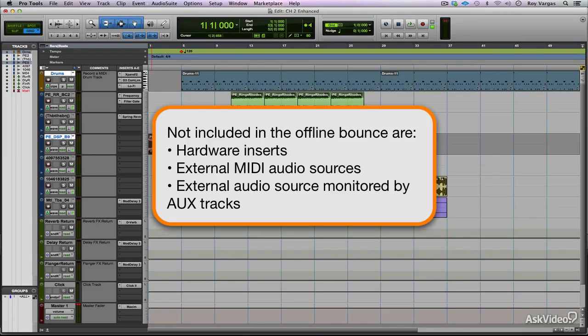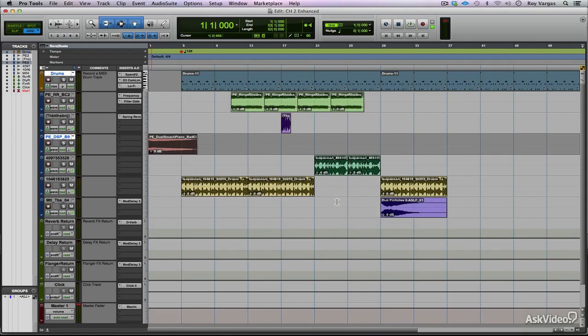Basically, any audio source that is part of the real world that's outside of Pro Tools will not be included in the offline bounce. If you want to include any of these external sources in your offline bounce, you will need to record them as audio back into your Pro Tools session. Once you've done that, then you can include that audio as part of your offline bounce.